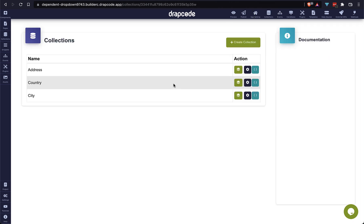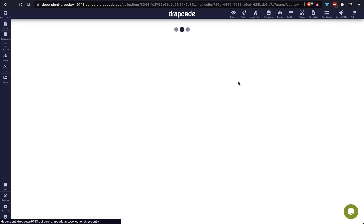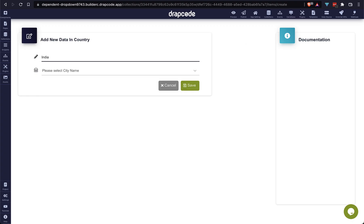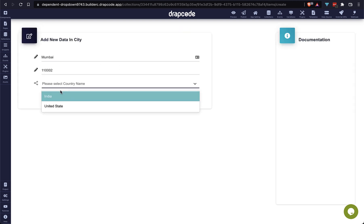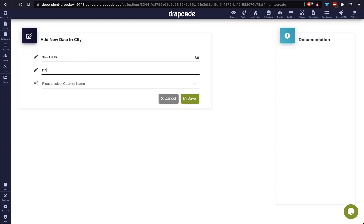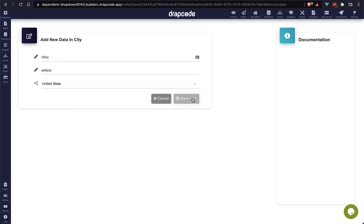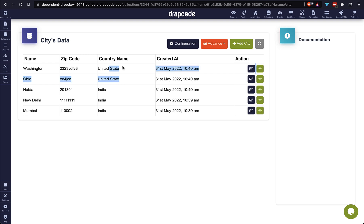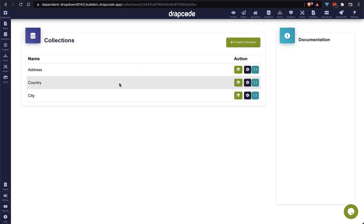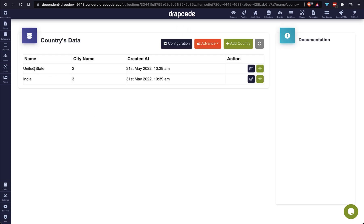I am going to quickly add some records in our city and country collections. Finally we have five records in our city collection: three for India and two for the US country. You can verify here — United States has two cities and India has three cities.